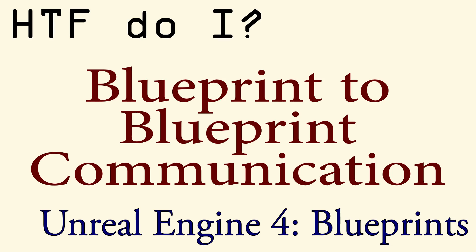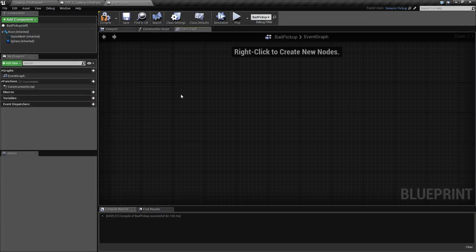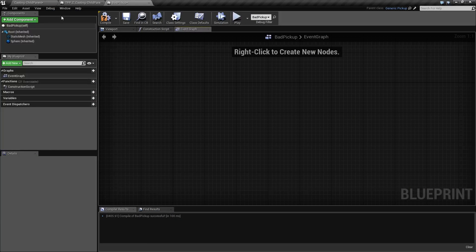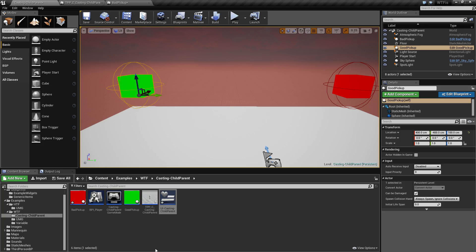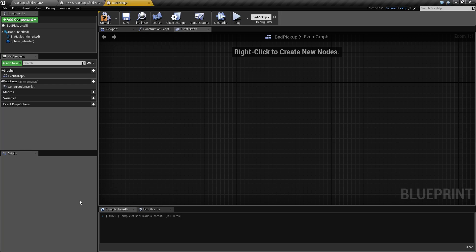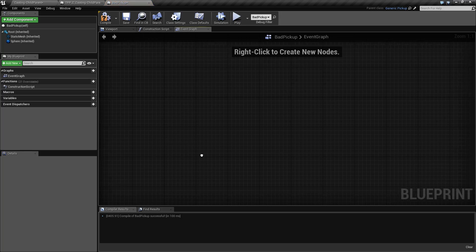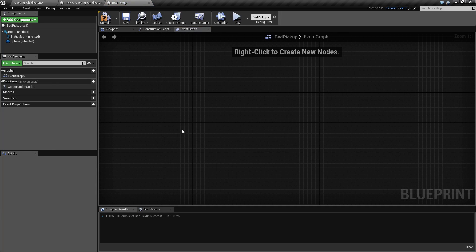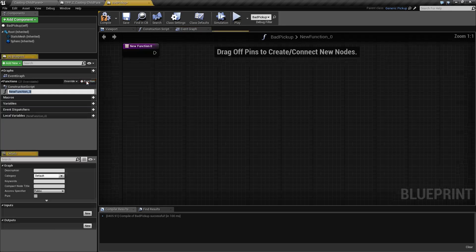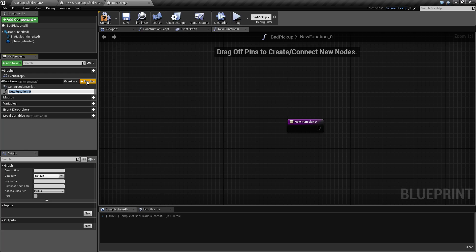You will need to understand the child to parent relationship, as well as how to cast. For our example, we have a bad pickup object I've created that is pretty generic. We are going to create a new function and we're going to call it DealDamage.